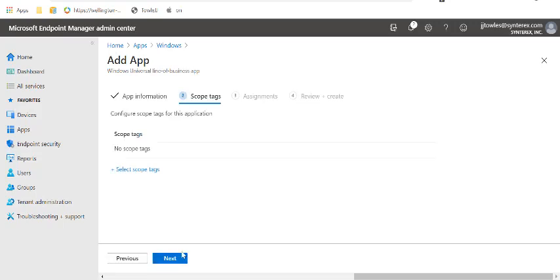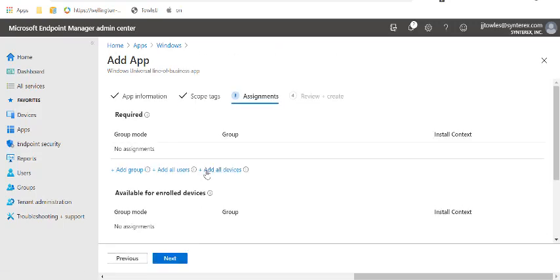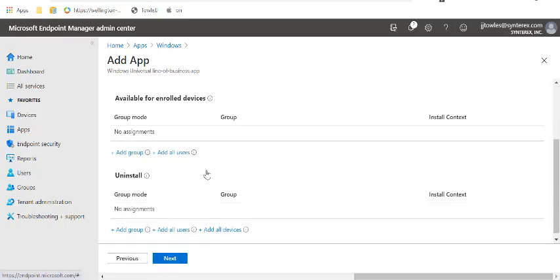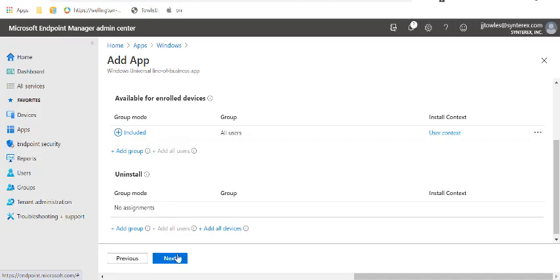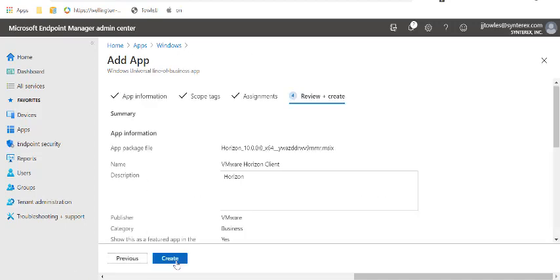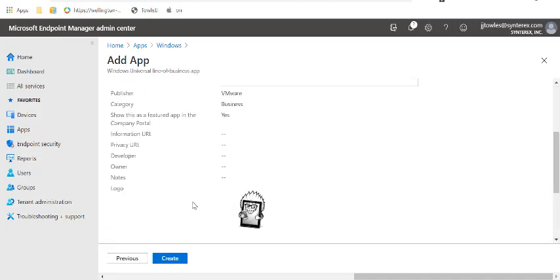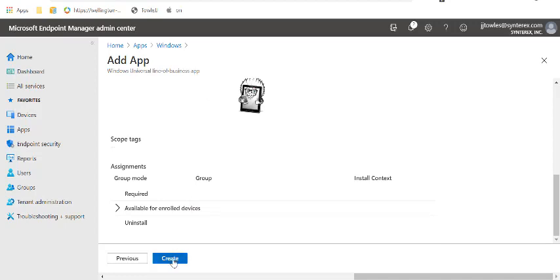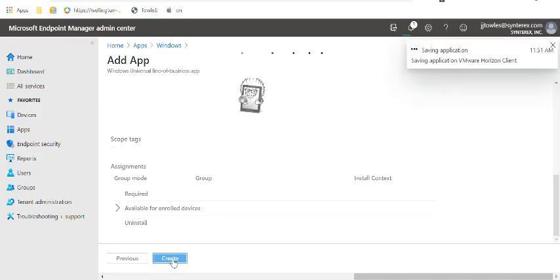I'm not going to scope it. I'm going to make this an available app to all users. Which is pretty easy. And then I'm just going to hit Create under View and Create.